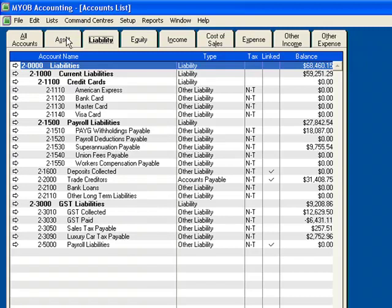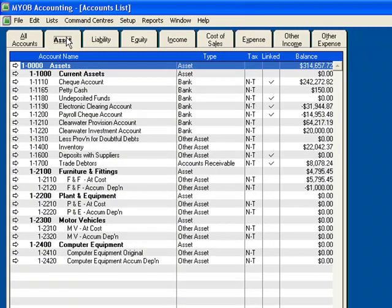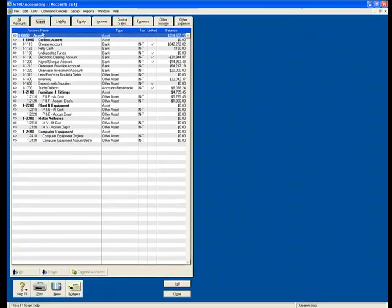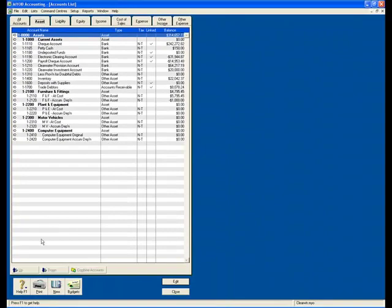So if I click back on Assets. It is possible to move accounts to different levels by selecting the account and clicking the up or down button. You can find these buttons down here.